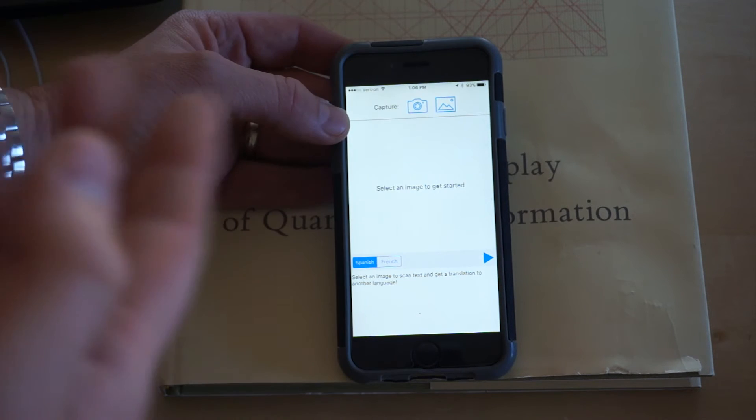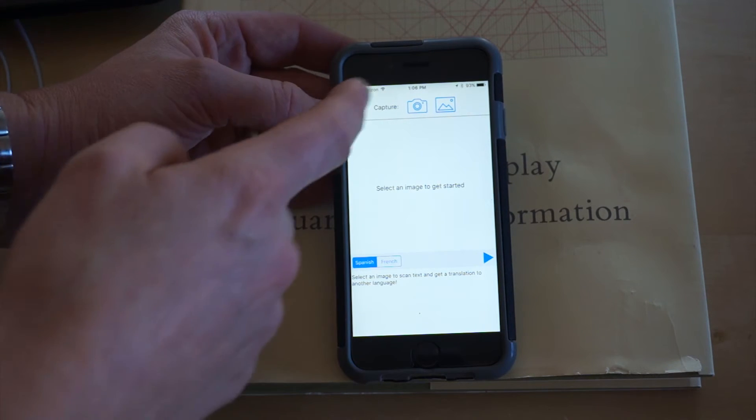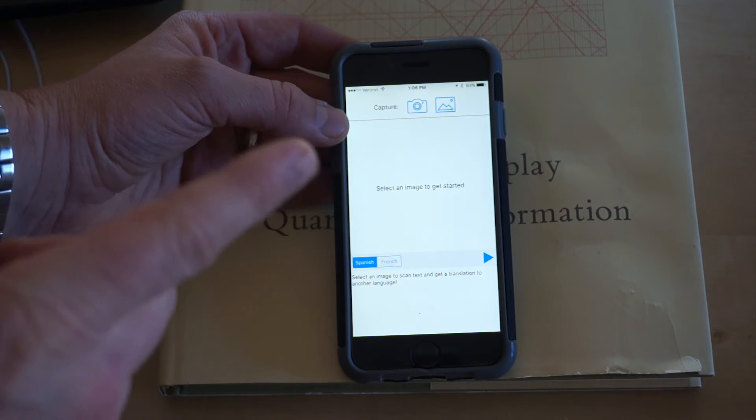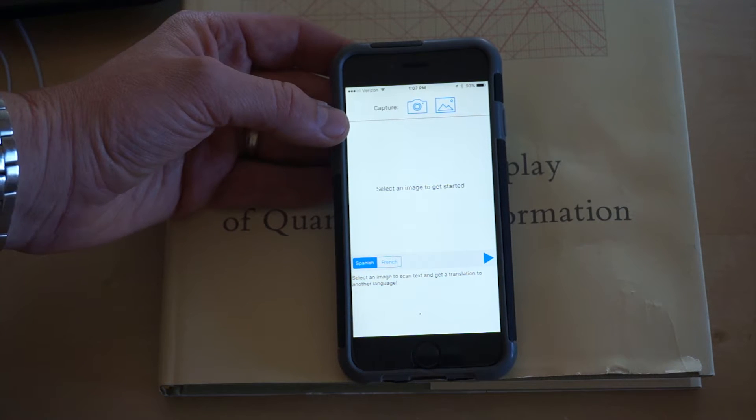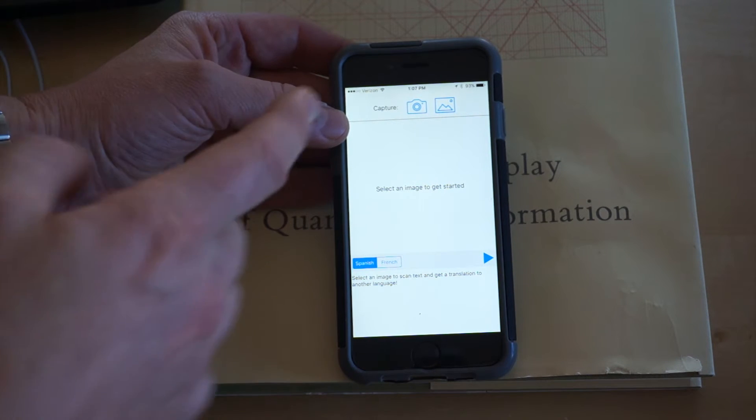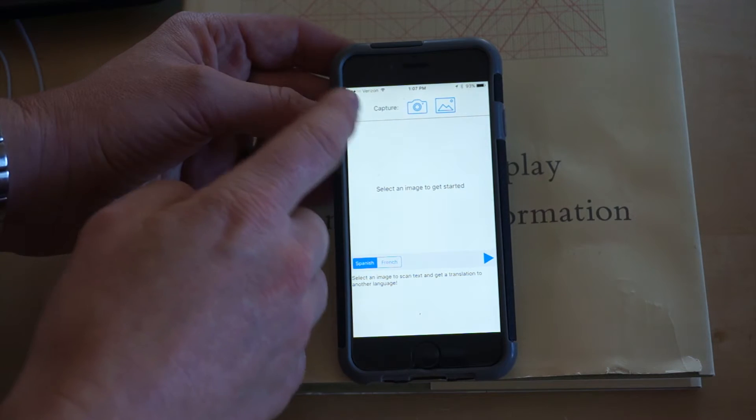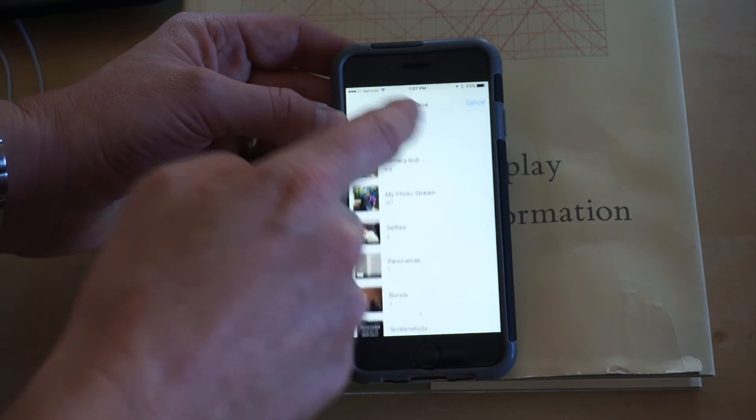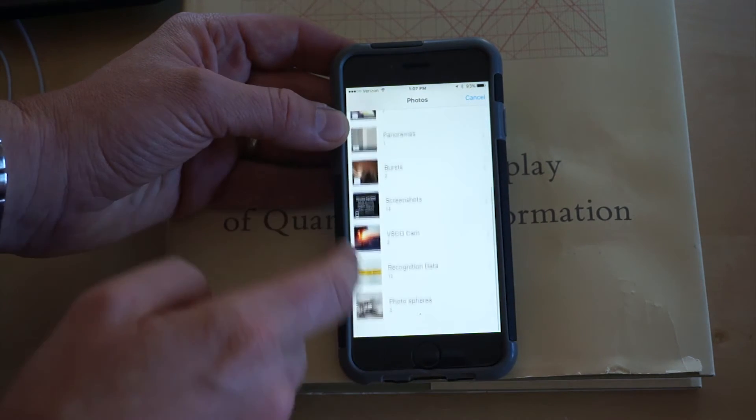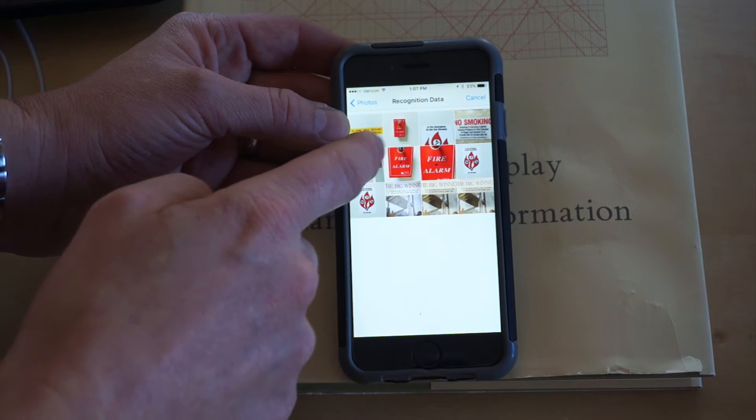...turn that into the other language. Now the text is actually coming from an optical character recognition library. I hooked this into an open-source OCR library so I can take content from a picture, and in this case...